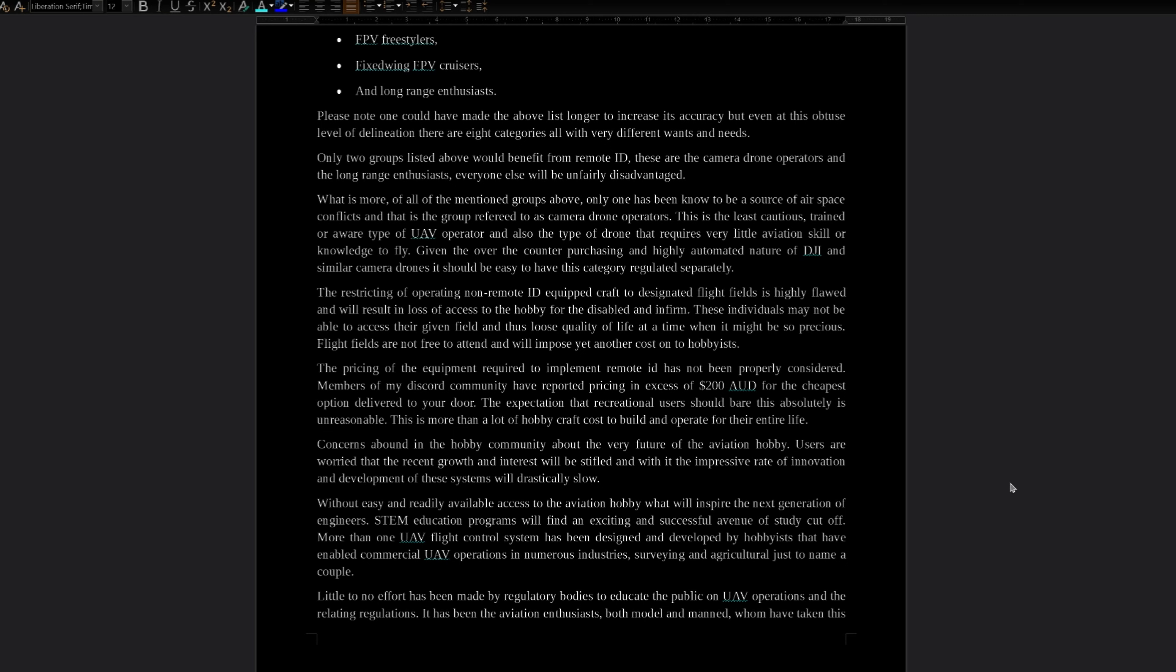Concerns abound in the hobby community about the very future of the aviation hobby. Users are worried that the recent growth and interest will be stifled, and with it, the impressive rate of innovation and development of these systems will drastically slow. Without easy and readily available access to the aviation hobby, what will inspire the next generation of engineers? STEM education programs will find an exciting and successful avenue of study cut off. More than one UAV flight control system has been designed and developed by hobbyists that have enabled commercial UAV operations in numerous industries. Surveying and agriculture, just to name a couple.